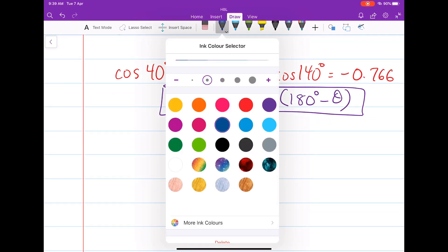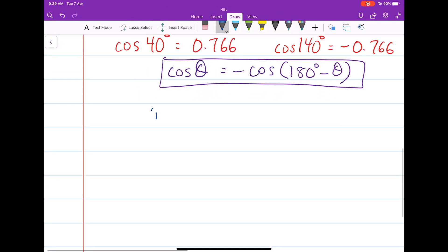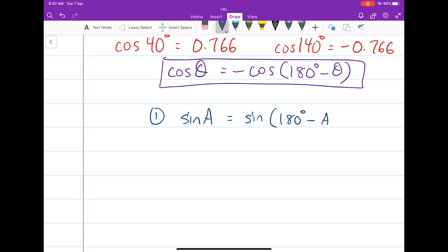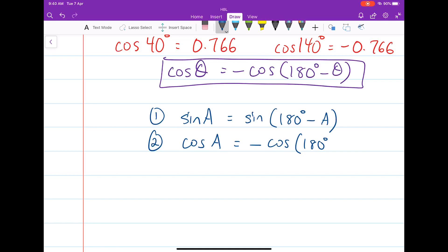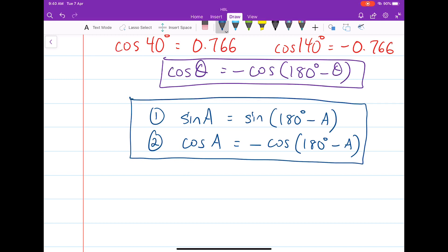Let's summarize our learnings. First: the sine of a equals the sine of 180 degrees minus a. Second: the cosine of a equals the negative cosine of 180 degrees minus a. These two formulas will be used in the next section.